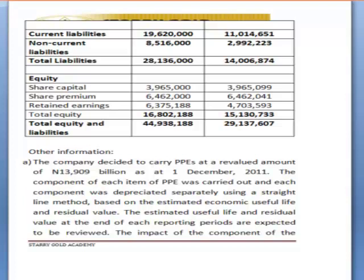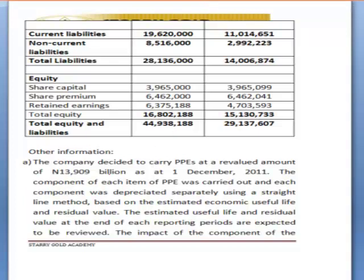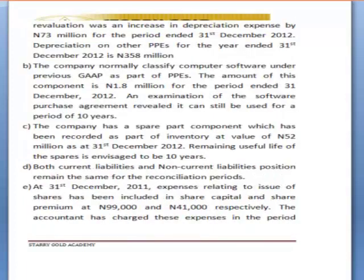Under Other Information Section A, we are told the company decided to carry Property Plant and Equipment at a revalued amount of 13.9 million as at 1st December 2011. Each component of PPE was depreciated separately using the straight-line method based on estimated economic useful life and residual value, to be reviewed at each reporting period end. The impact of the component revaluation was an increase in depreciation expense by 73 million Naira for the period ended 31st December 2012, with depreciation on other PPE for that year being 358 million.